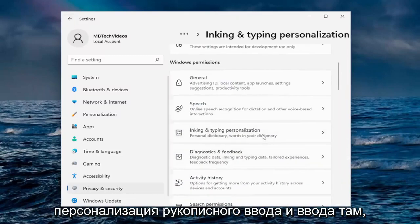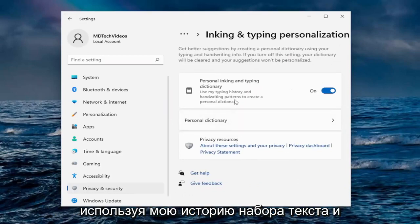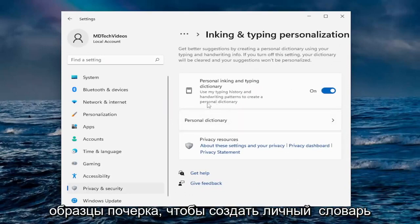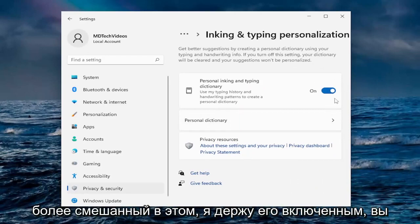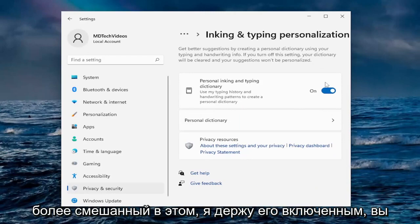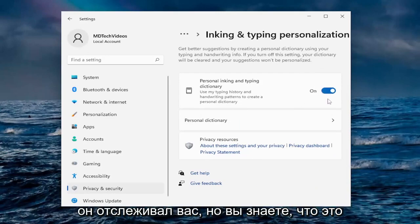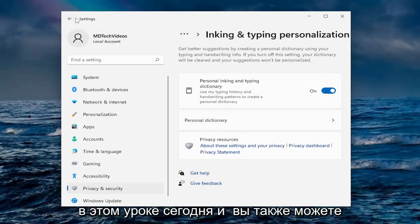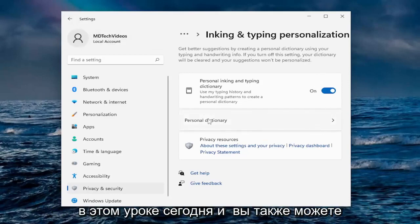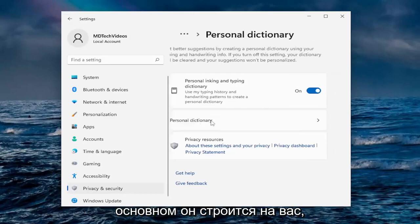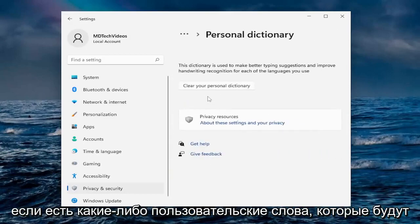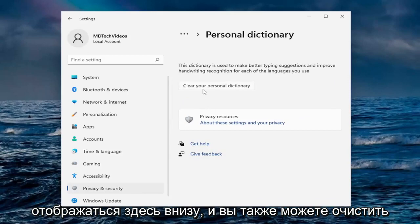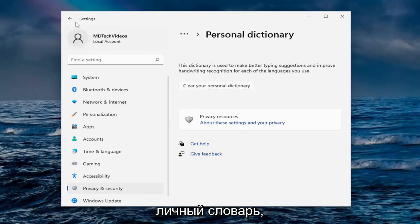Under Inking and Typing Personalization, it uses your typing history and handwriting patterns to create a personal dictionary. I'm more mixed on this one — I keep it on, but you can turn it off if you choose. It is tracking you, but it's one of the more optional settings we go through today. You can also see the personal dictionary it has been building, and there are any custom words that would show up there. You can clear the personal dictionary as well.